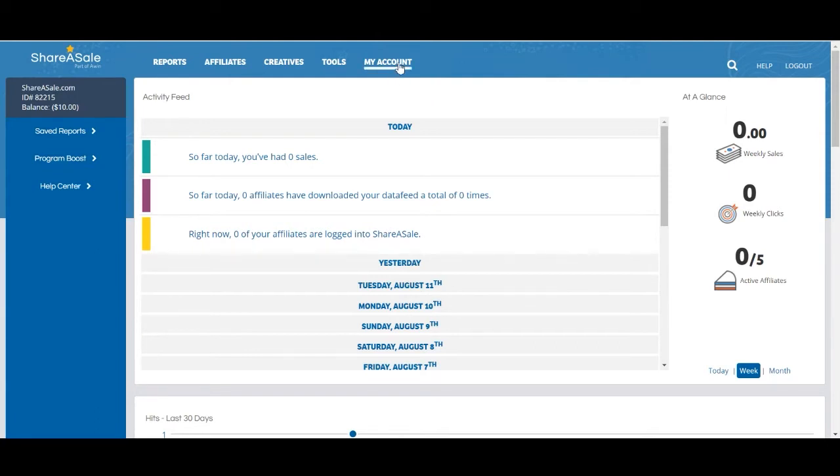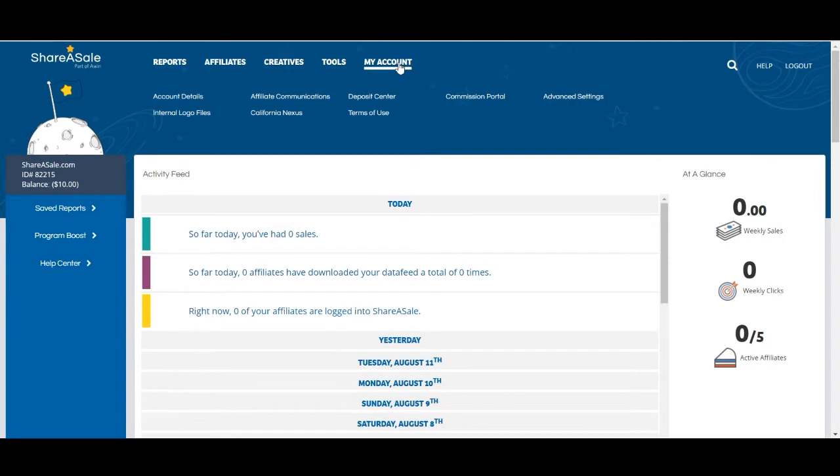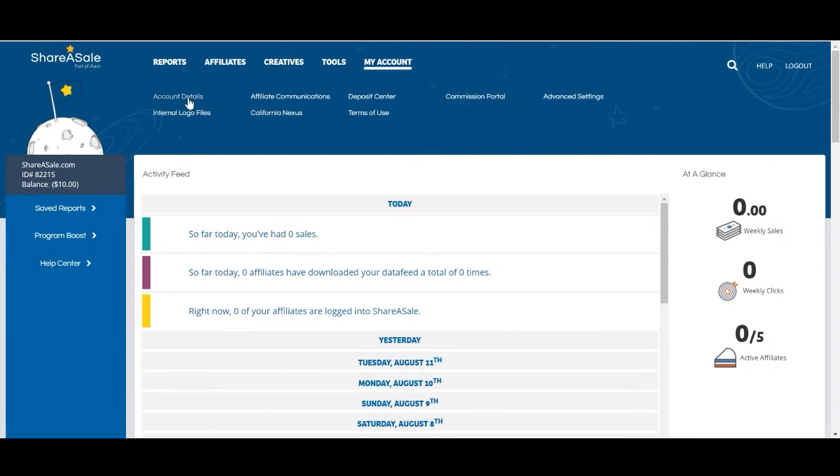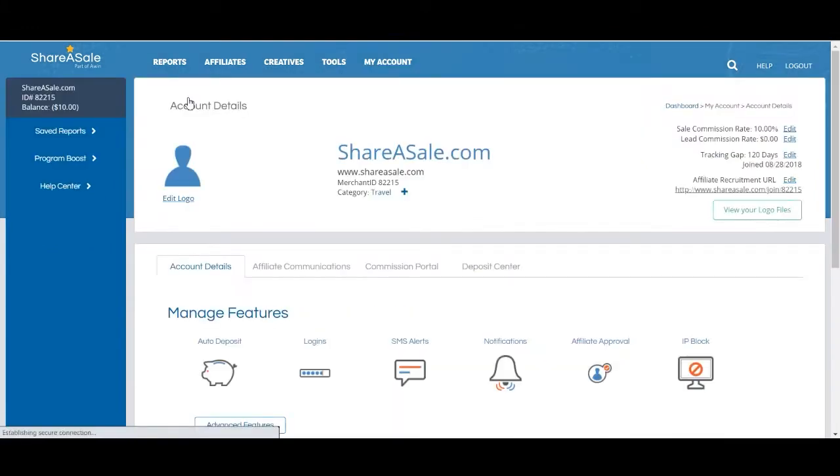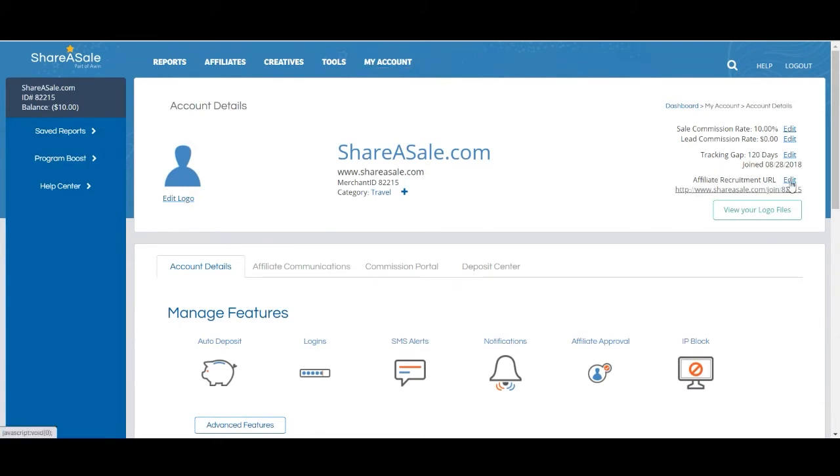You can find the recruitment URL in the top right corner of pretty much any page under the My Account tab, Affiliate recruitment URL.